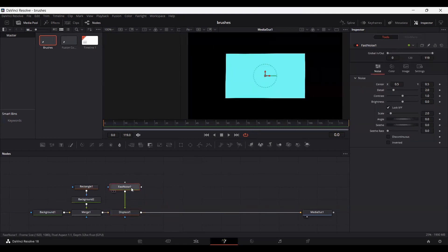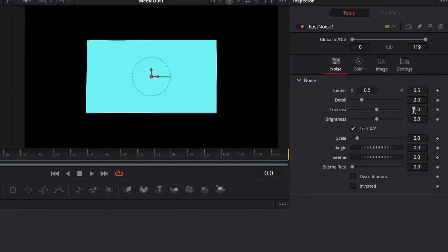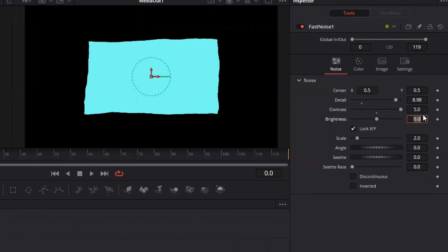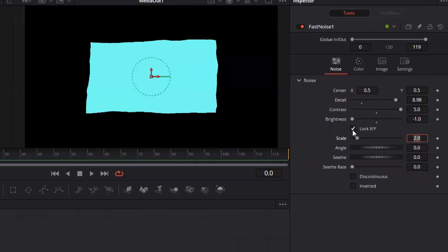Now go over in Fast Noise and change the detail to 8.98. Set the contrast to 5 and set the brightness to minus 1. Now uncheck this y and x-axis.